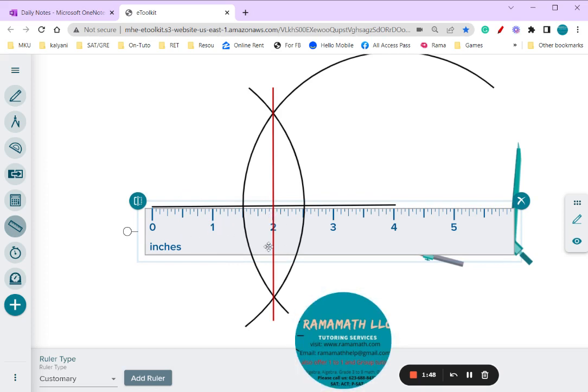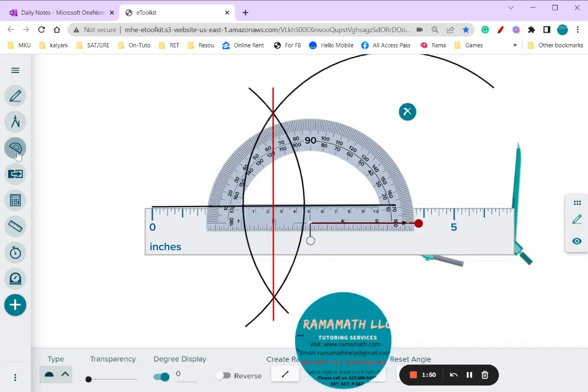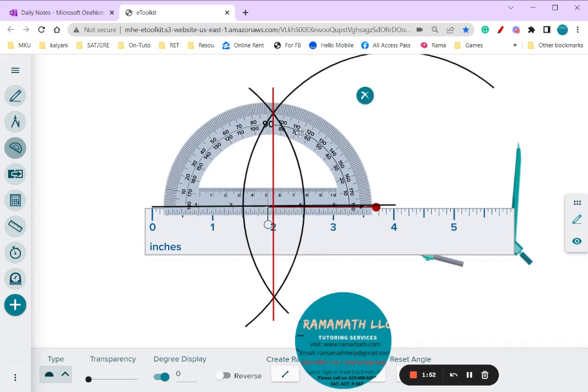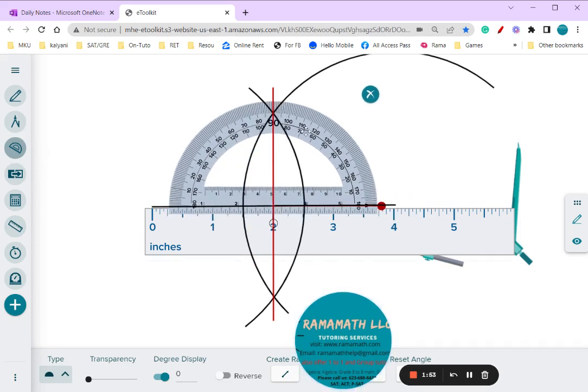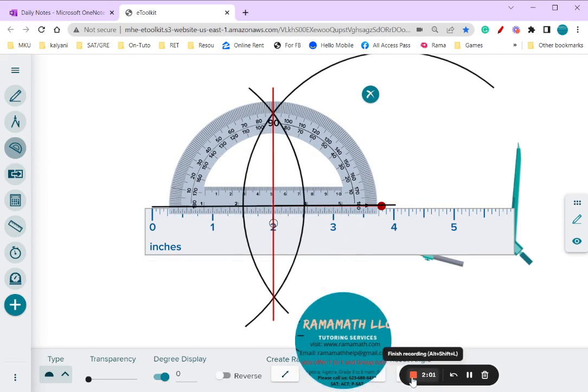So that's a bisector. And also, if you want to put a protractor here, you'll see this is going to be exactly 90 degrees. That means it's a perpendicular and also a bisector.